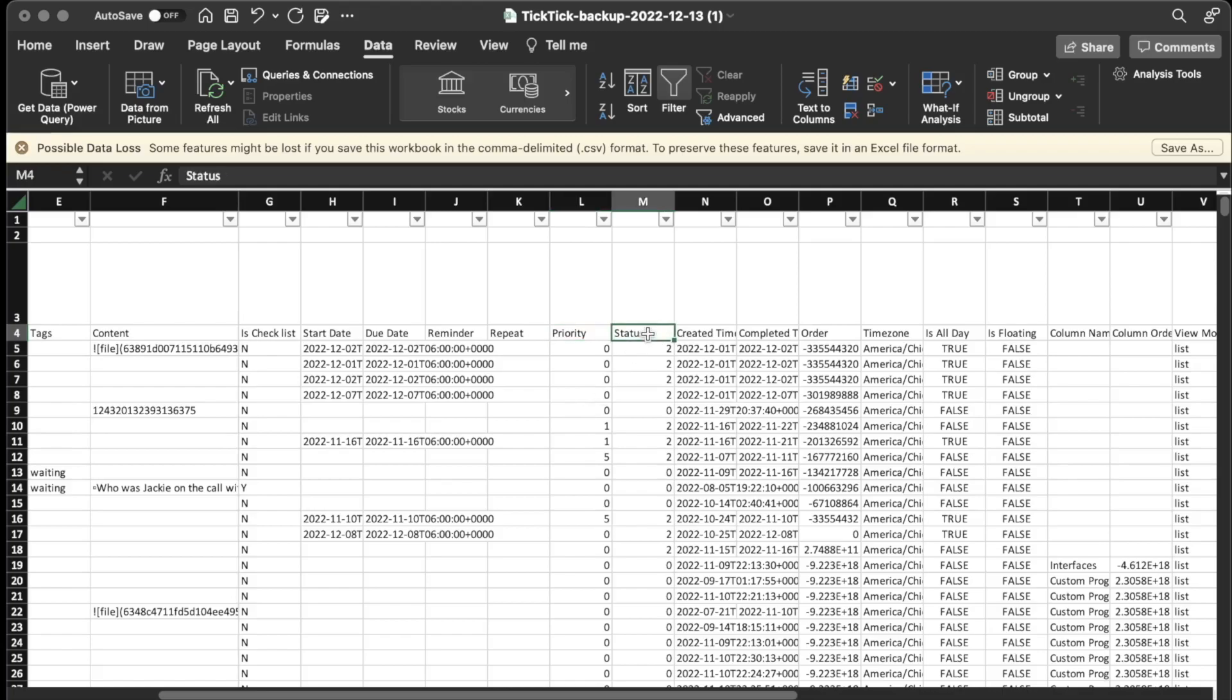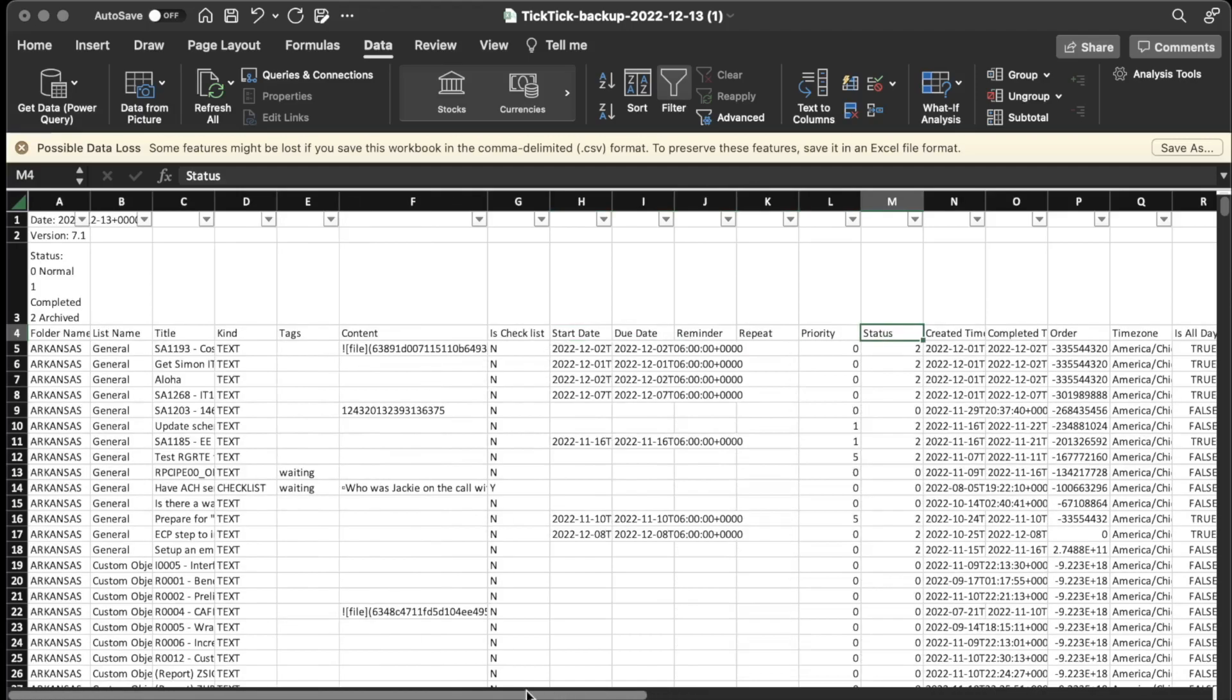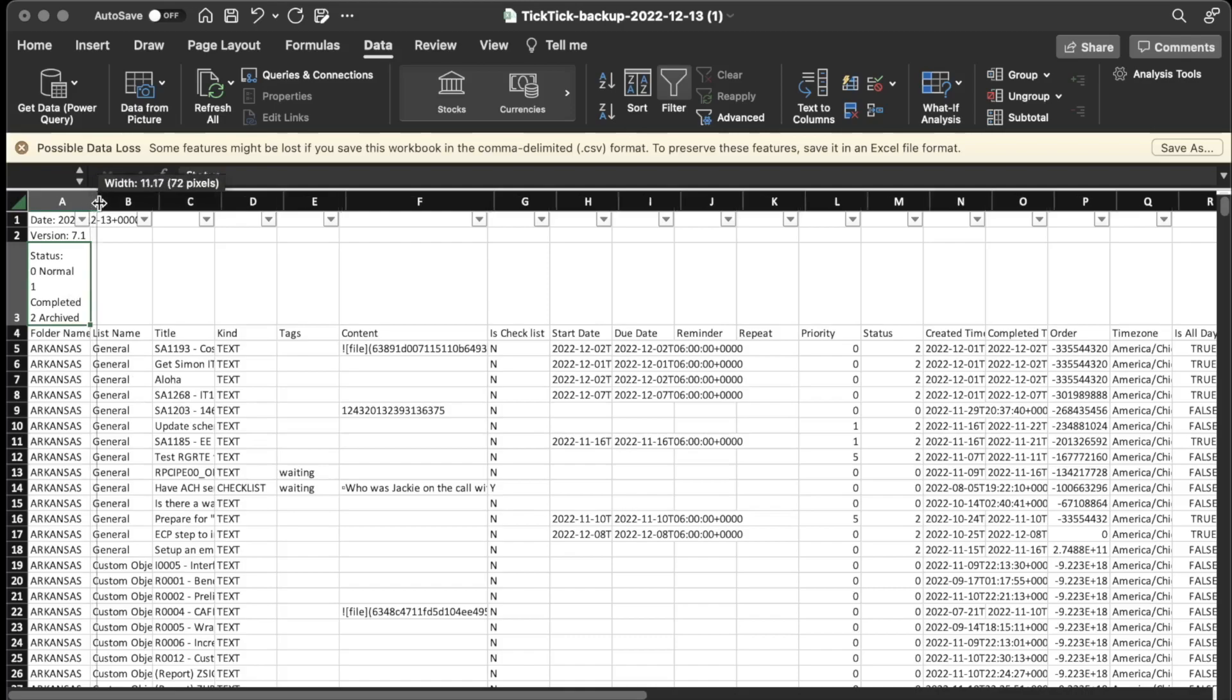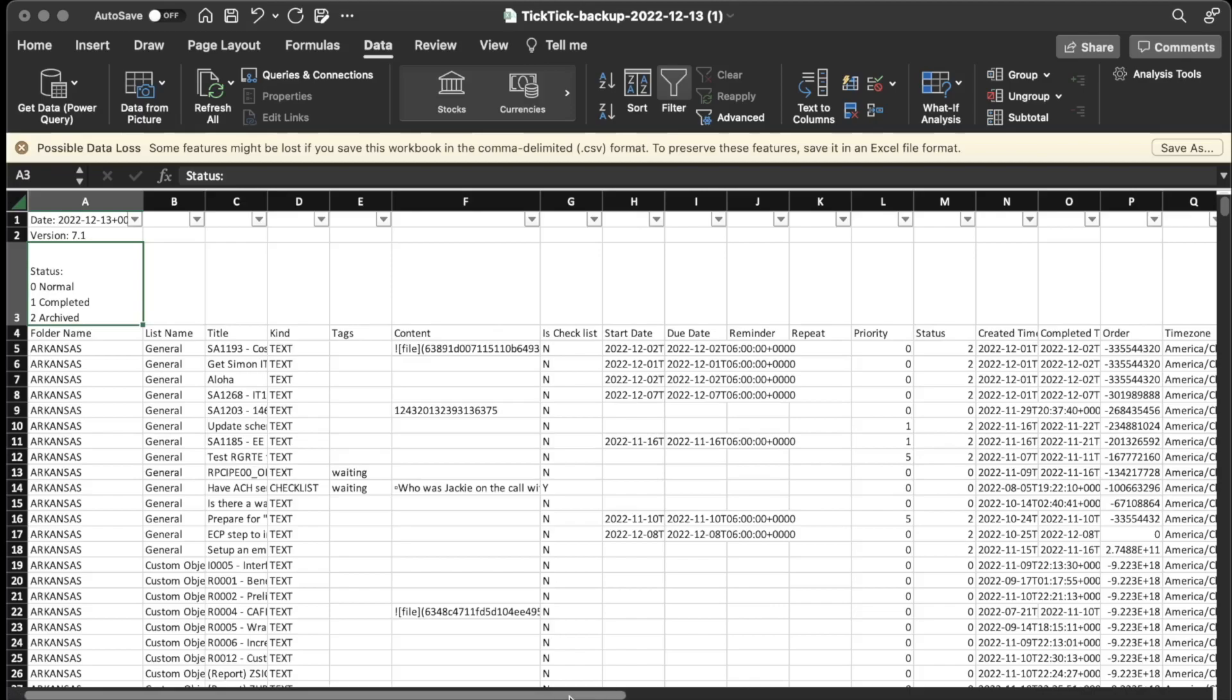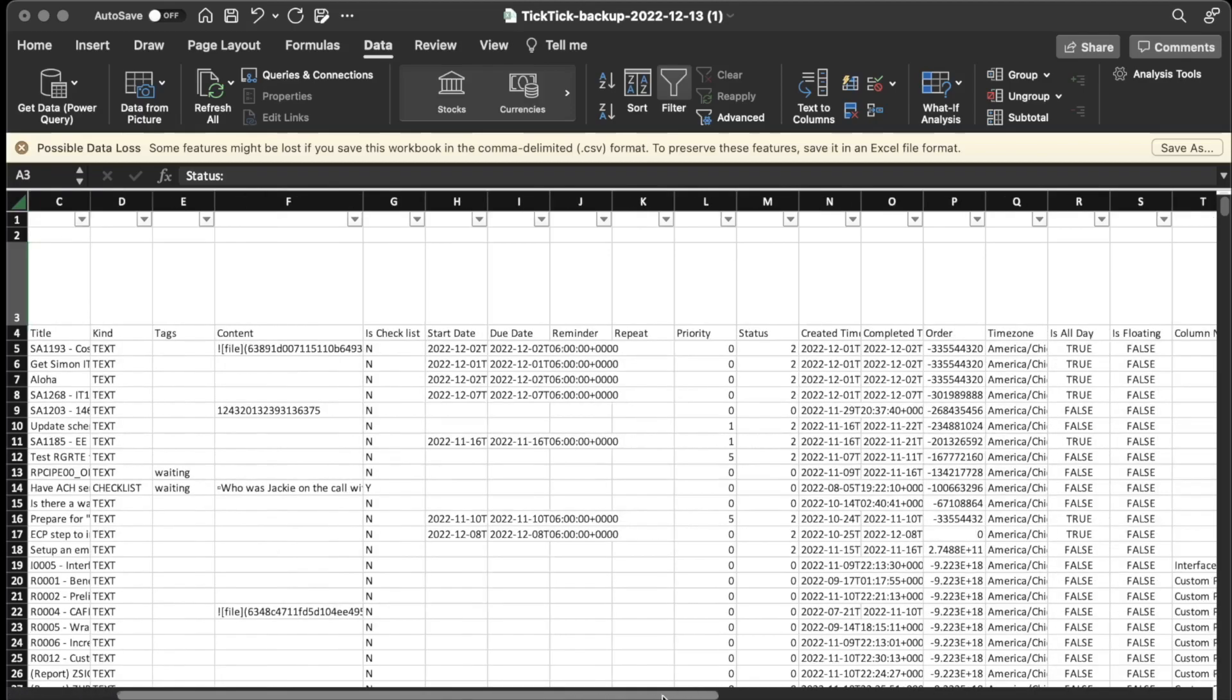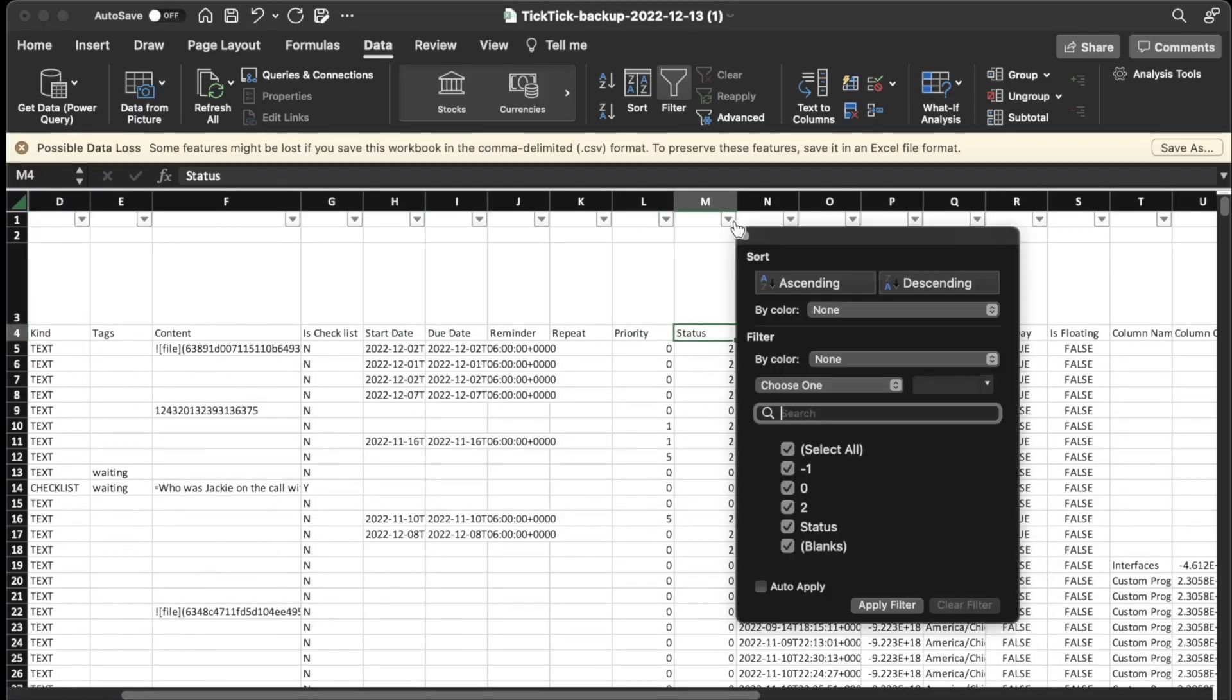The next one is status. Now this one, they actually give you a key. If you scroll back over to the left to column A3, it tells you status. Let me make this just a little bit wider. So 0 is normal, which basically means the task is open. 1 means the task is completed. 2 means archived. And what I found interesting about that, since I have my filter on, if I look here I can see that one of my tasks, or at least one of them, has a negative 1 status.